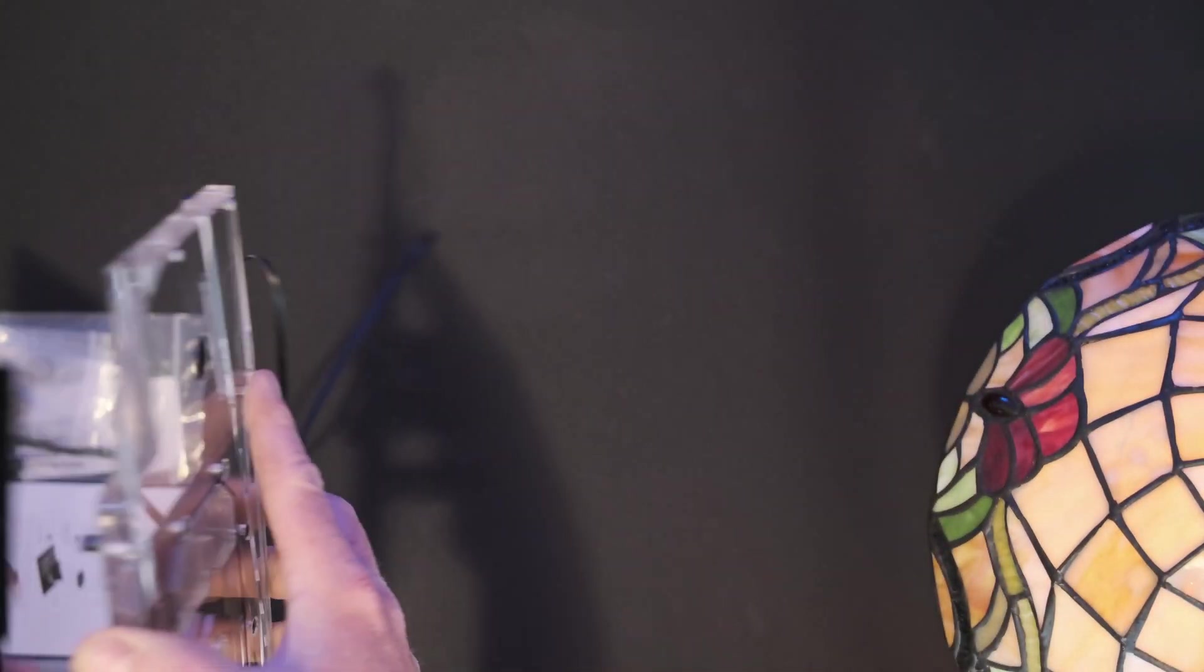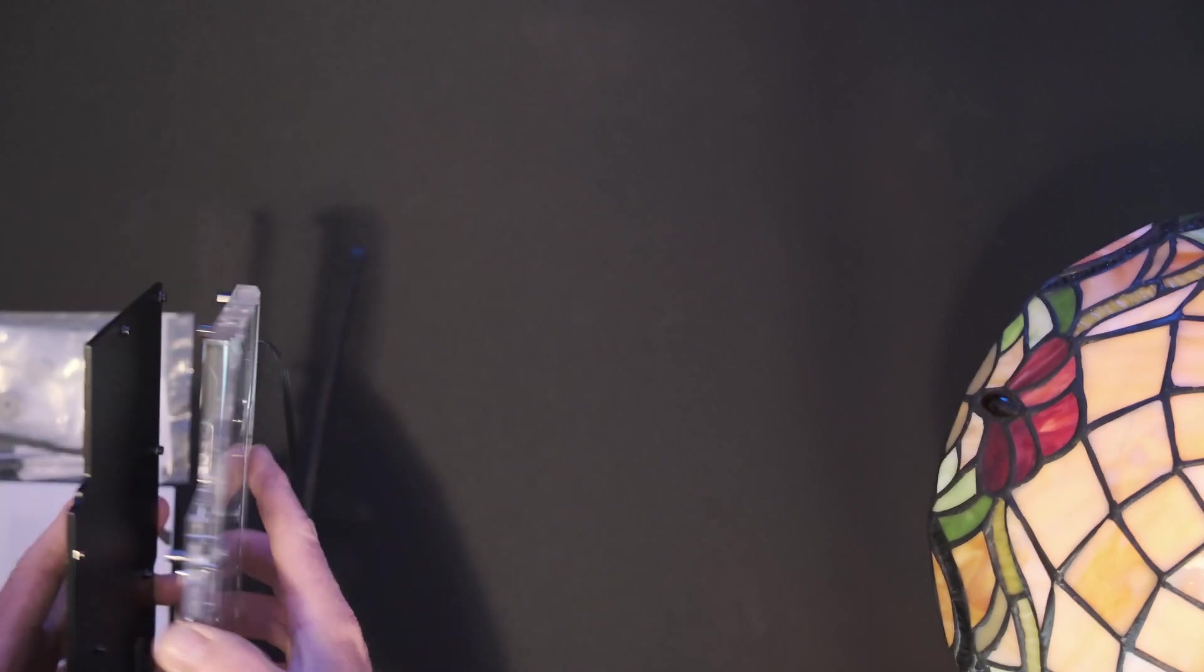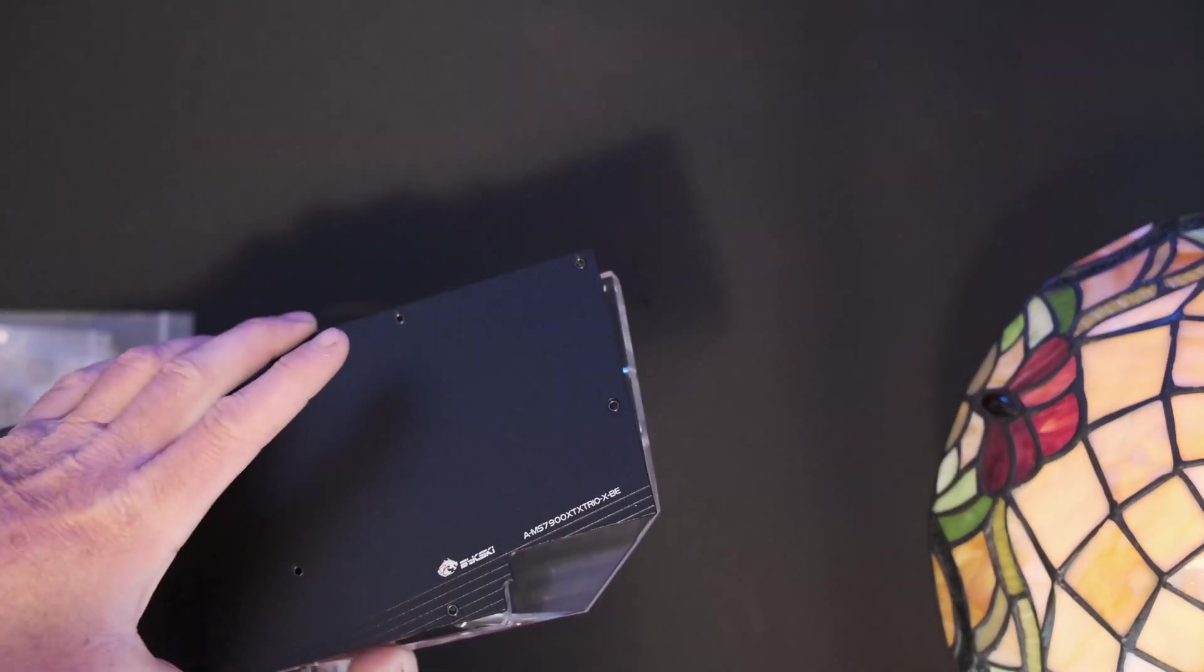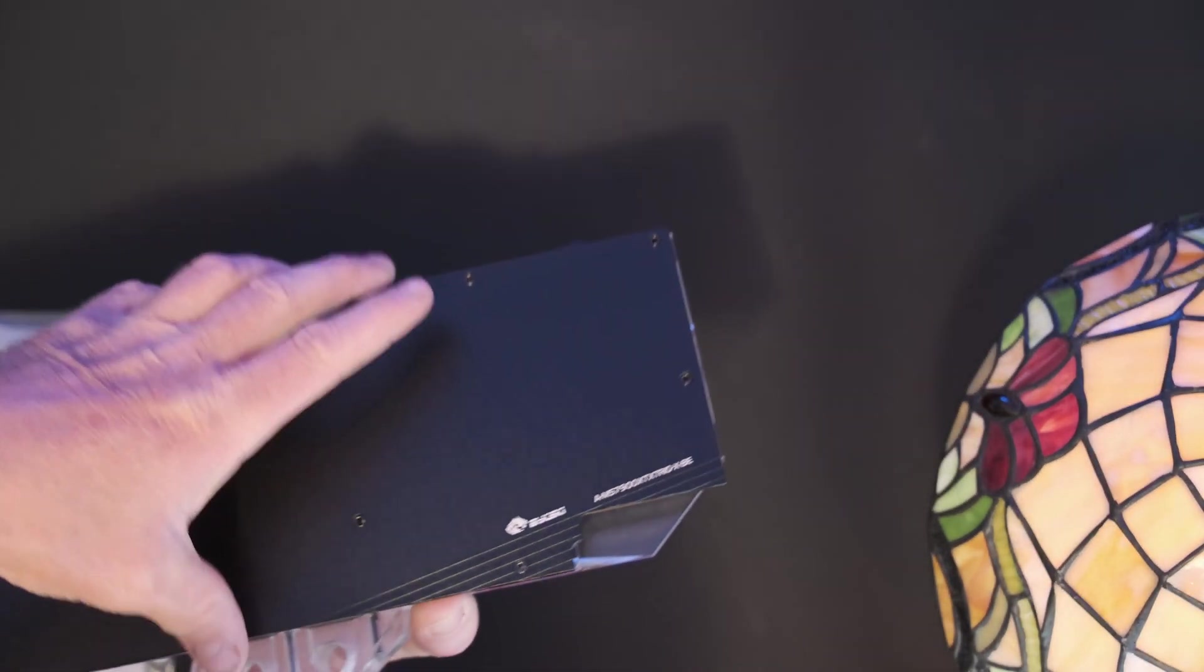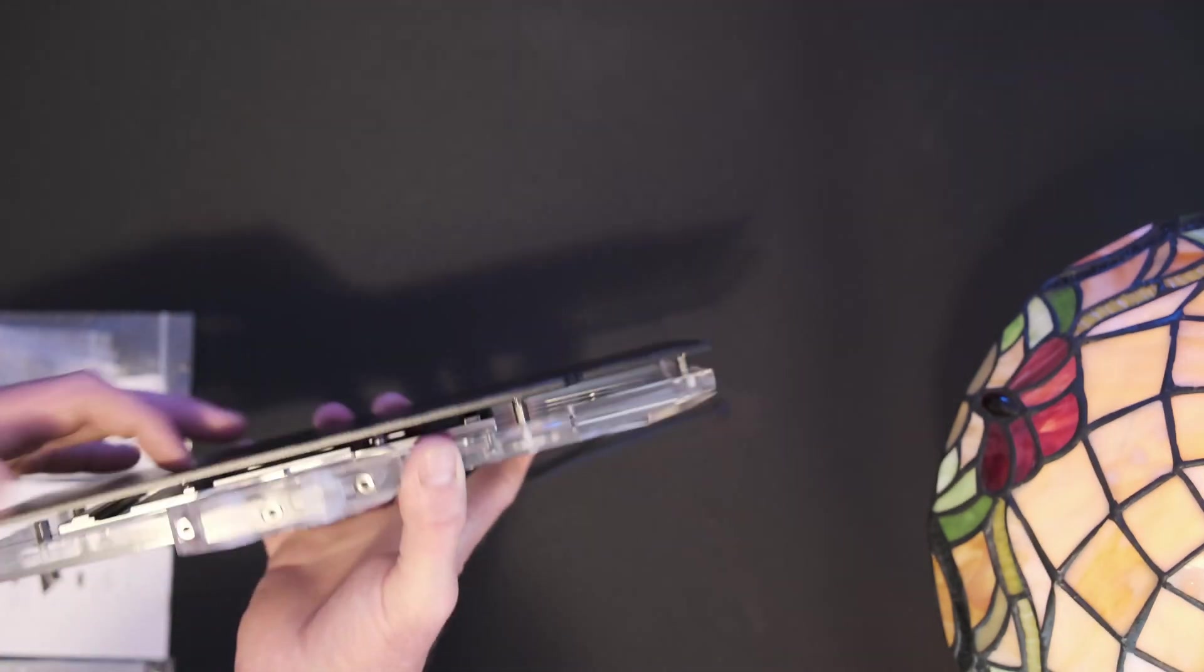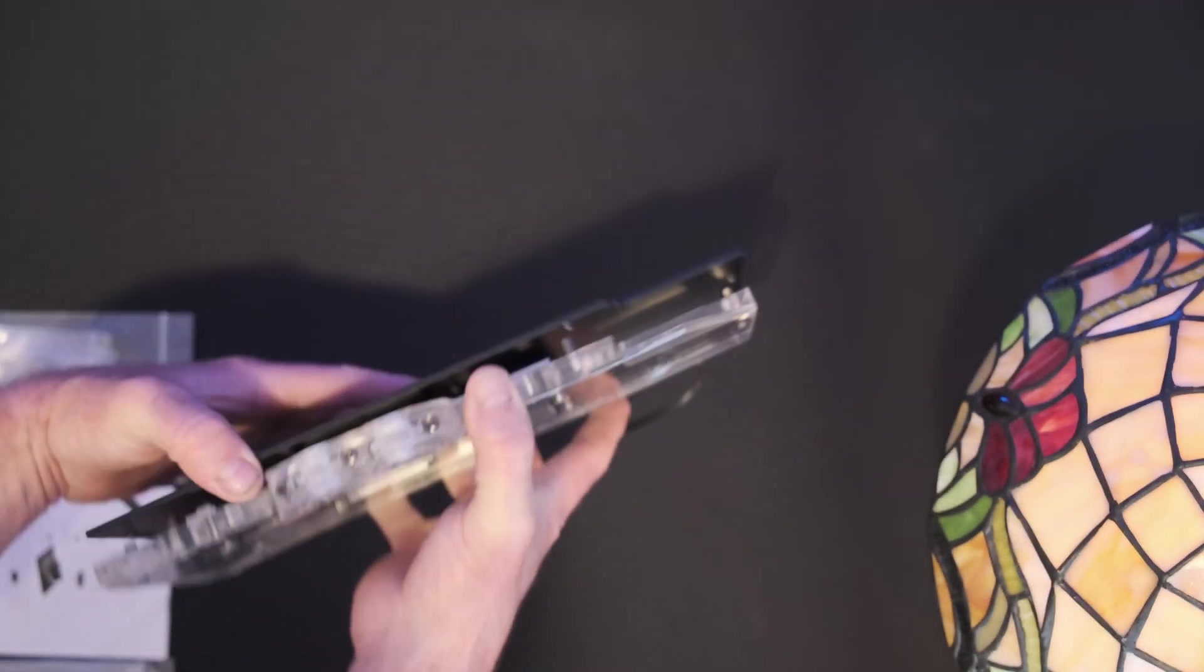This will go like this, and it will sandwich my graphics card in between.